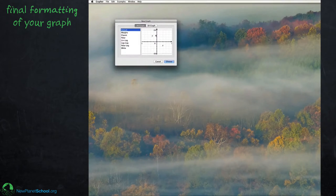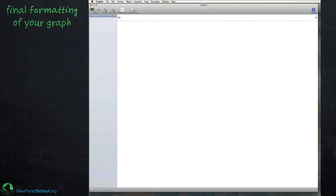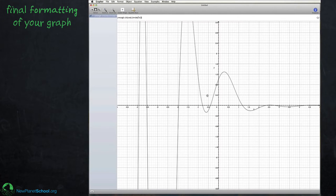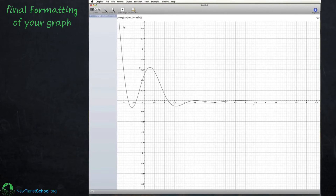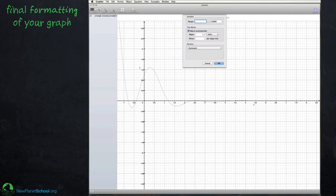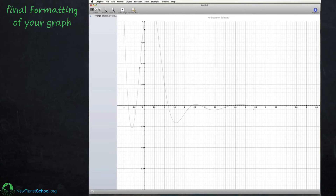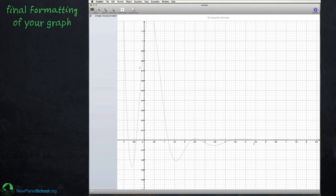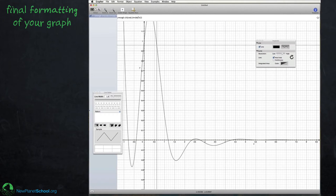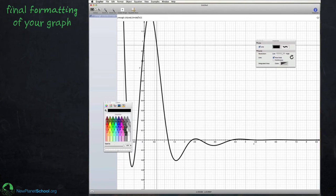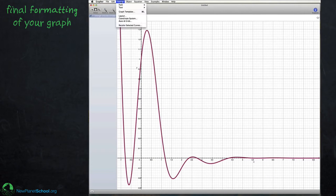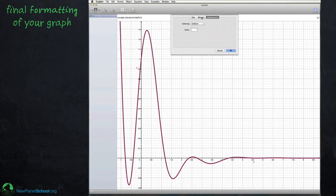Now let's look at the final formatting. Let's put in the function e to the minus x times the quantity cosine x plus sine 3x. I'm using the hand tool to drag the graph, and I'm double-clicking on the axis to change the range. I'll make the line thicker and change its color so we have a good-looking graph to work with.